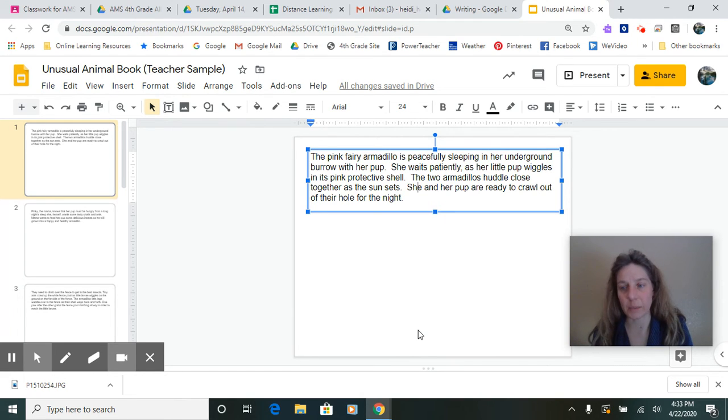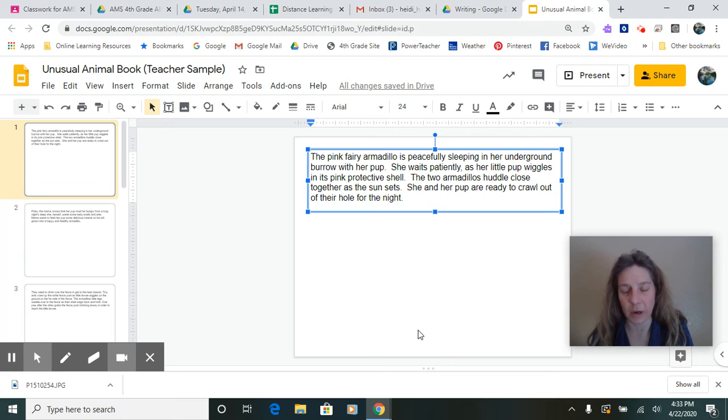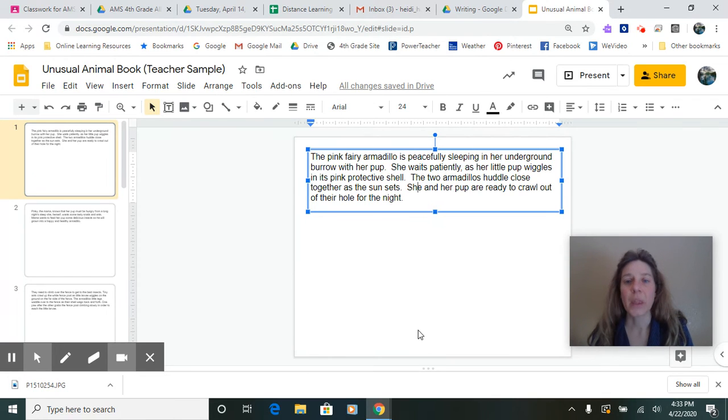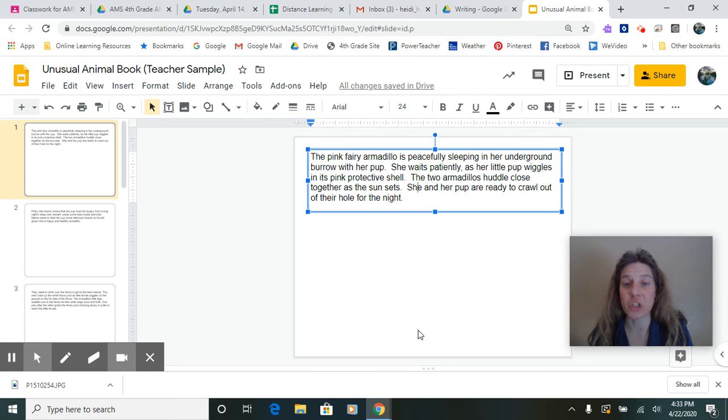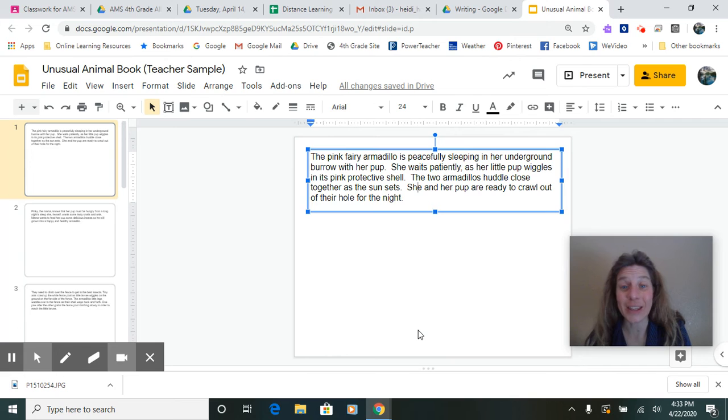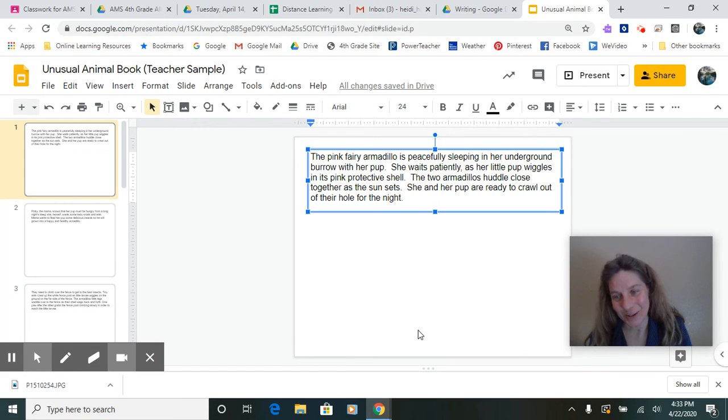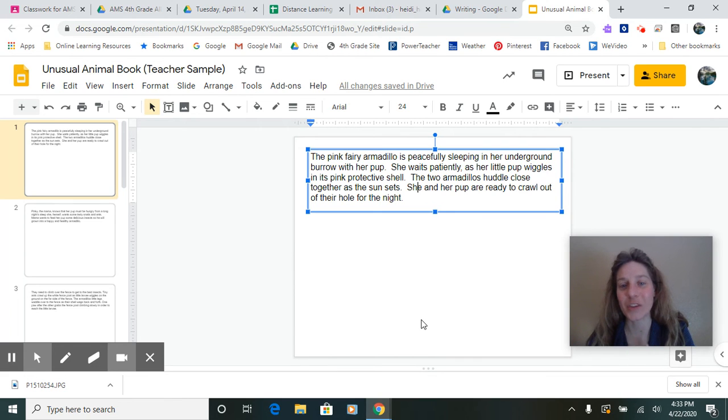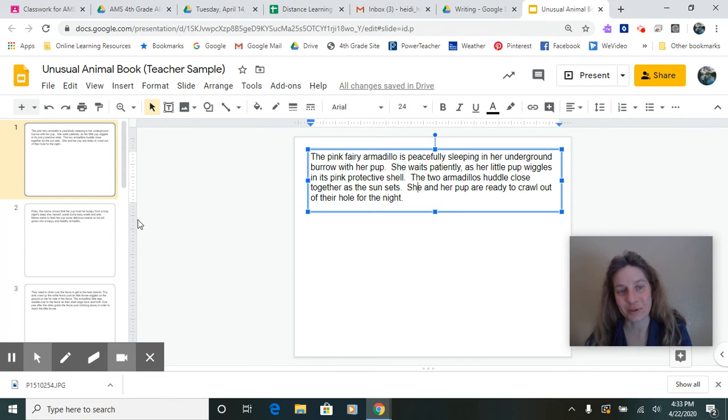Let me reread that whole thing and make sure that that is right. The pink fairy armadillo is peacefully sleeping in her underground burrow with her pup. Right. She waits patiently as her little pup wiggles in its pink protective shell. Breathe. Yes. The two armadillos huddle close together as the sun sets. Breathe. Oh, so much better. She and her pup are ready to crawl out of their hole for the night. Breathe.